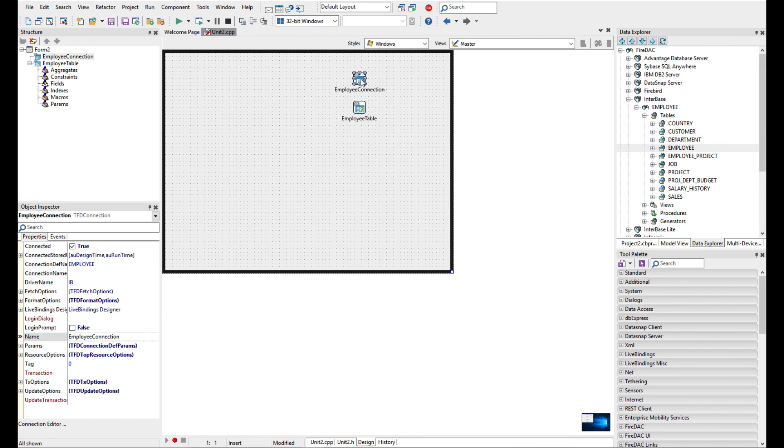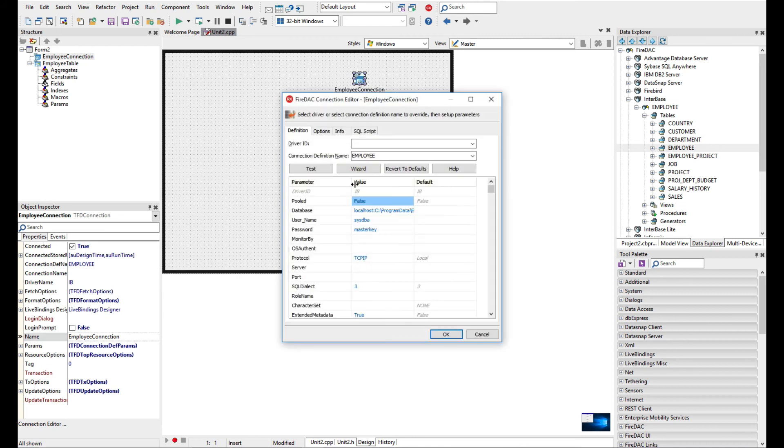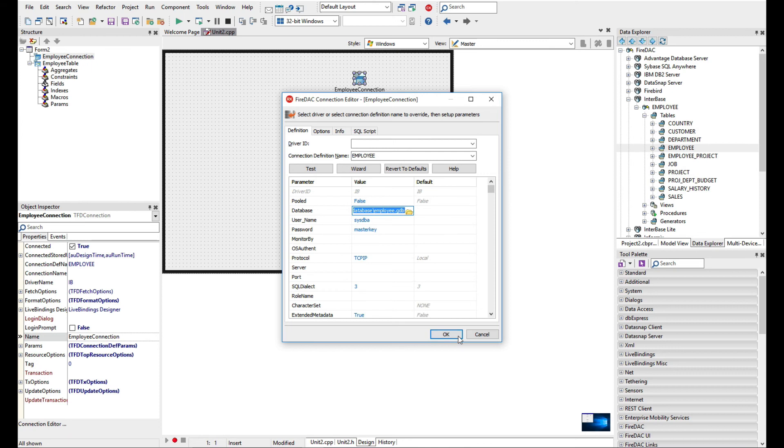The FD connection, if we double click on that, we can now see in here all the properties for the connection. We can see where the database is and these are the parameters that we'd need to update at runtime if you want to modify the connection.